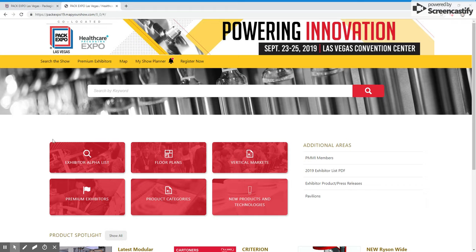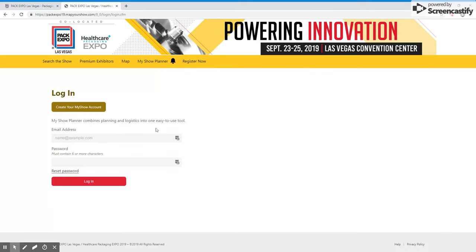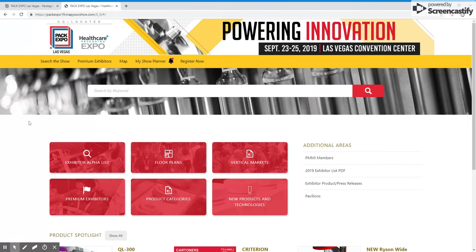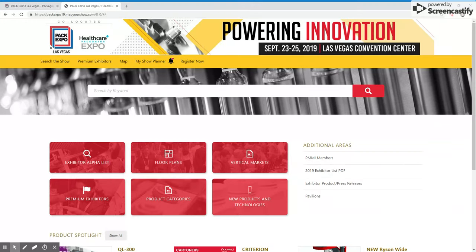As you are preparing for the show and searching for exhibitors, don't forget to register for the My Show Planner tool. The My Show Planner tool allows you to create and document your plan for the show to help you make the most of your time while at PACK Expo Las Vegas and Healthcare Packaging Expo 2019. We look forward to seeing you in September. If you have any questions as you are planning for the show, please give us a call at 571-612-3200 or send us an email to expo@pmmi.org. Thank you.